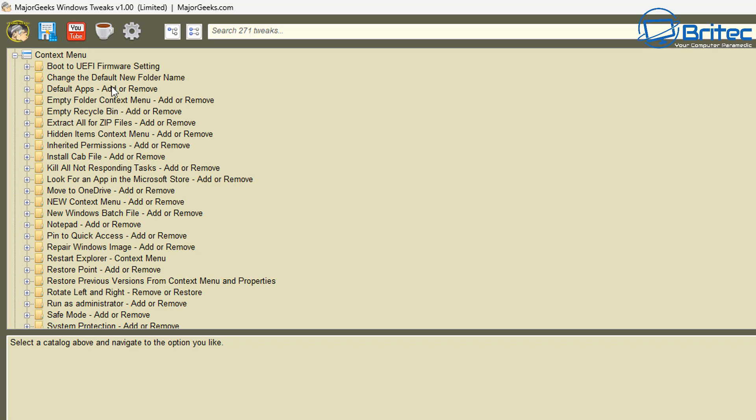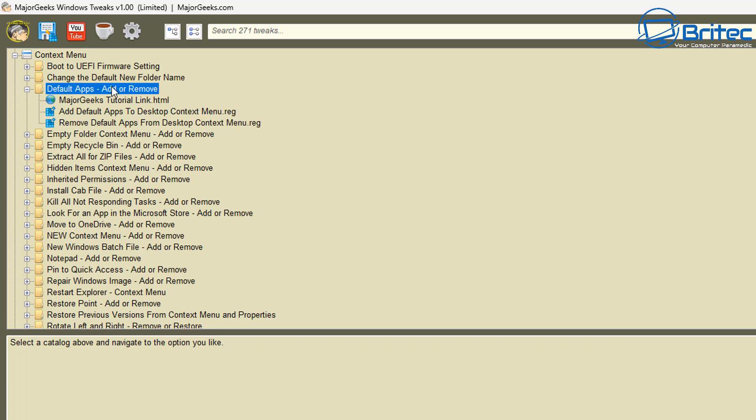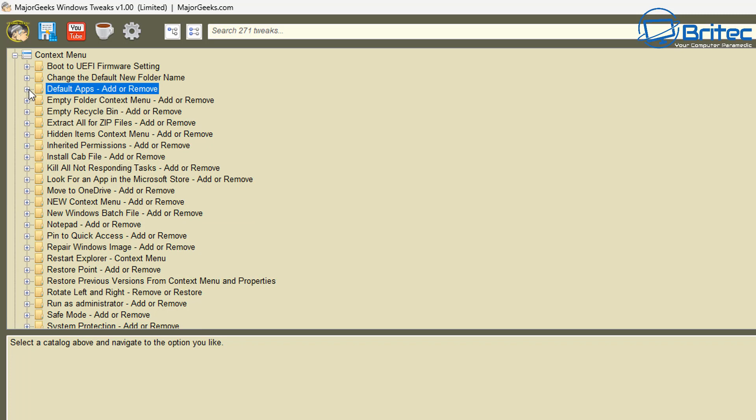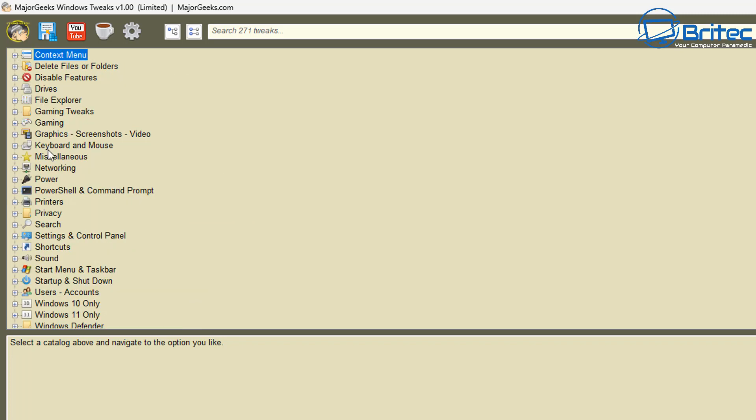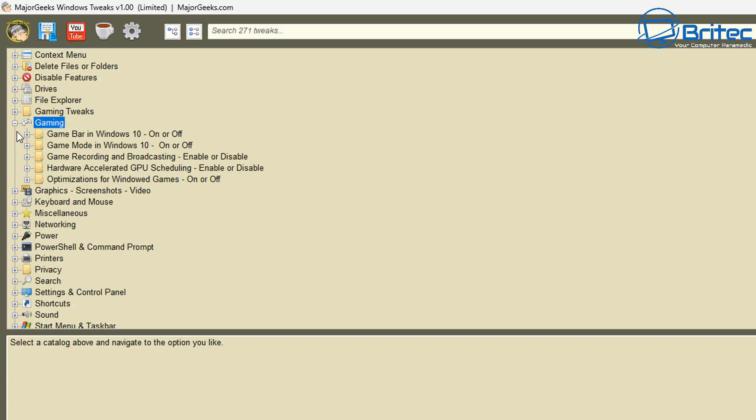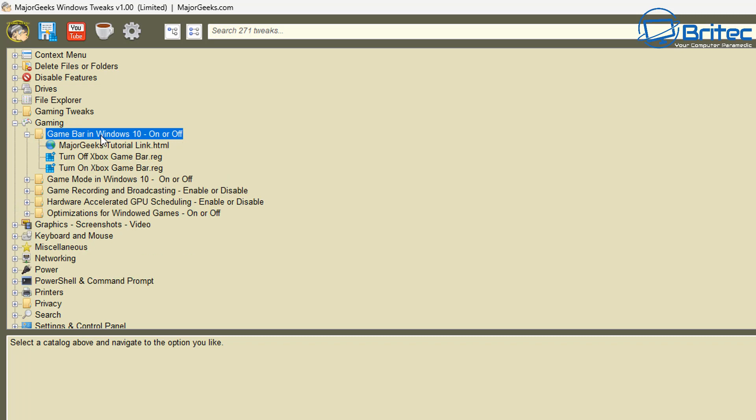Maybe you've got a power plan that you like running, maybe you have your own registry tweaks that you want to add to this. You can add them to your own folder and they will populate inside here and you'll be able to run them. You can see here the context menu does have quite a few little tweaks in here.